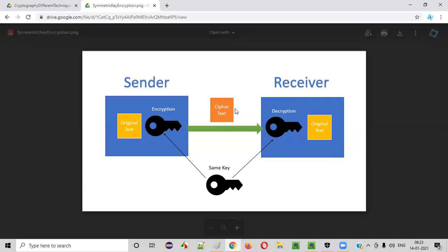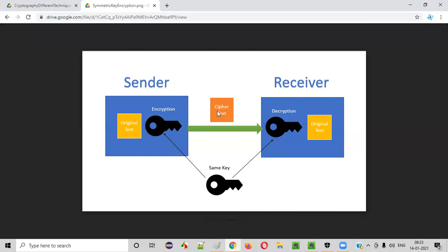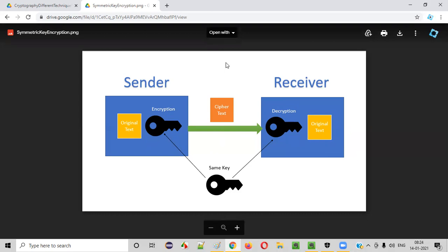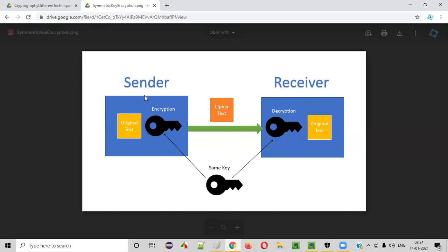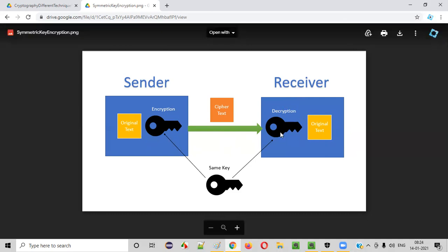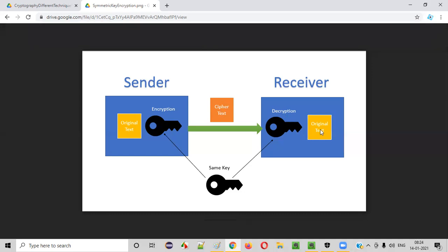Encryption is converting the original text to ciphertext. Decryption at the receiver side is converting the ciphertext back to the original text. But in symmetric key encryption, the main focus point is that the same key is used for both encryption and decryption. The sender and receiver are using the same key — the same key encrypts the original text into ciphertext before transfer, and the same key decrypts the ciphertext back to the original text.